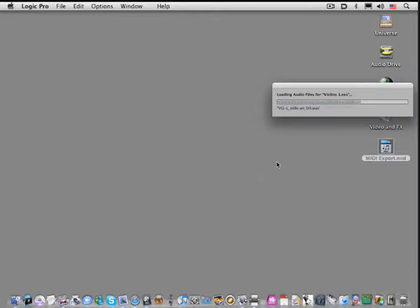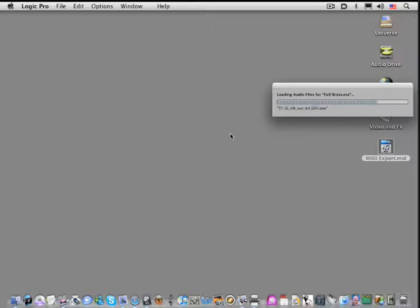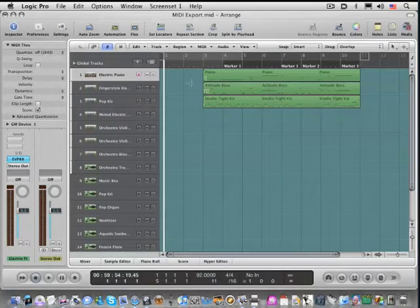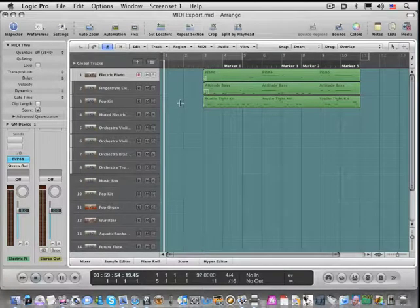We get the exact same session. It's loading in the stock programming for software instruments that are programmed into Logic, and we're going to get the same tracks right there.